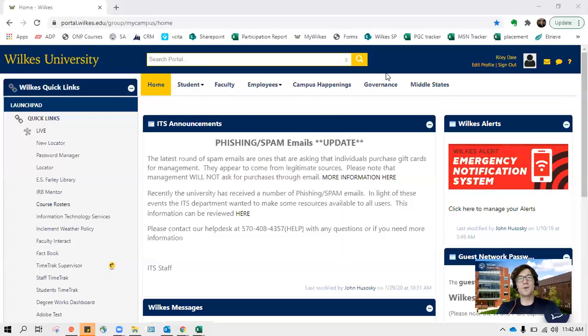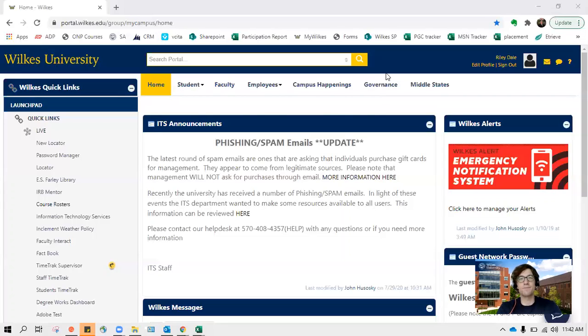Hello everyone and welcome to a Wilkes University tutorial video. Today you're going to learn where to access your course registration.